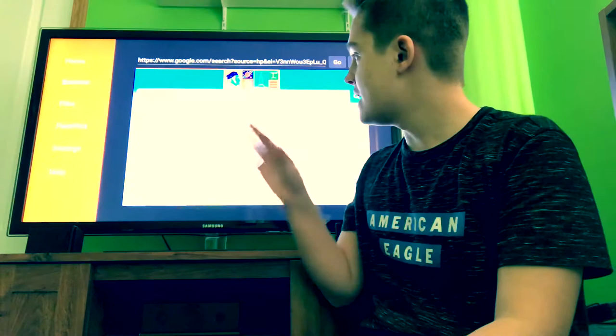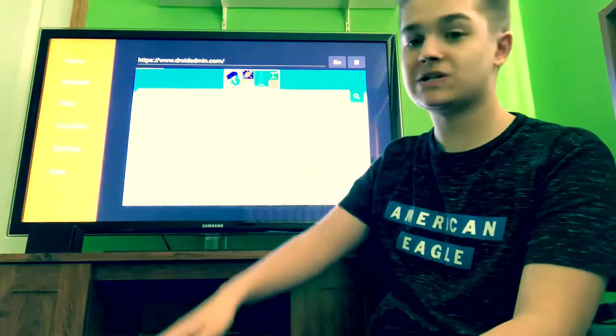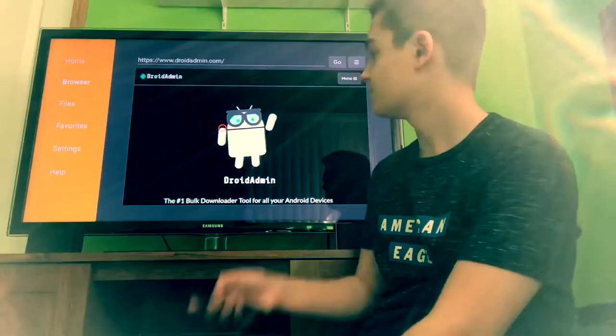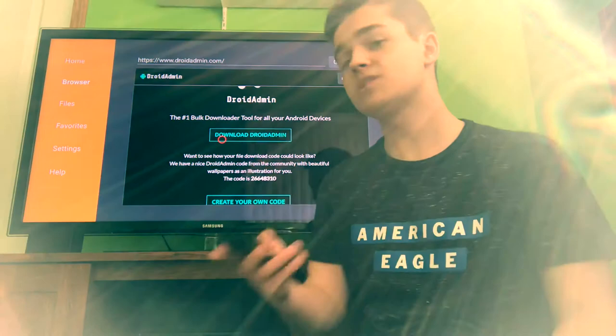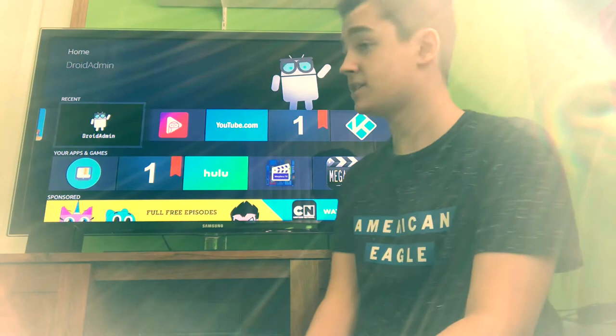And there it is right there — Droid Admin, the number one bulk downloader tool for all your Android devices. Click on that and now you're on the Droid Admin website. Scroll down, just click on Download Droid Admin and it should download and you should be good to go. That is the first step.